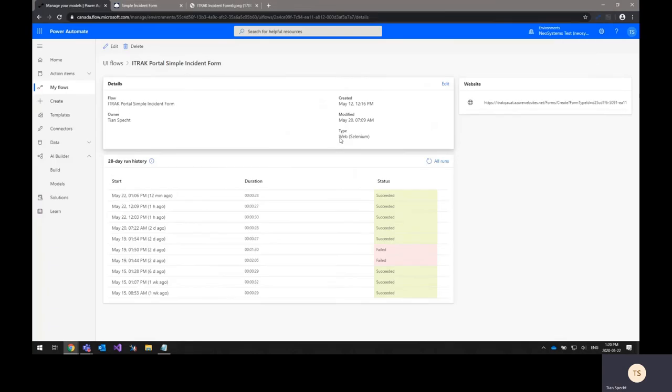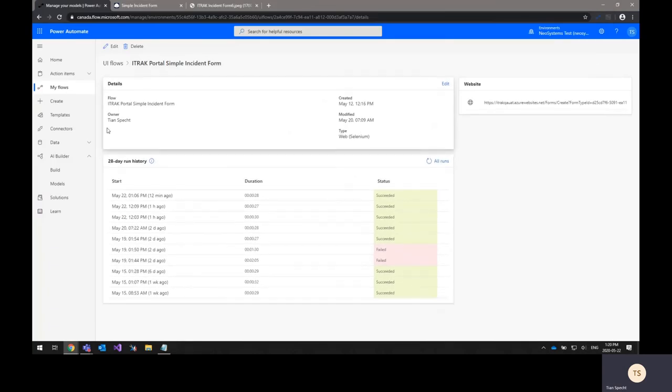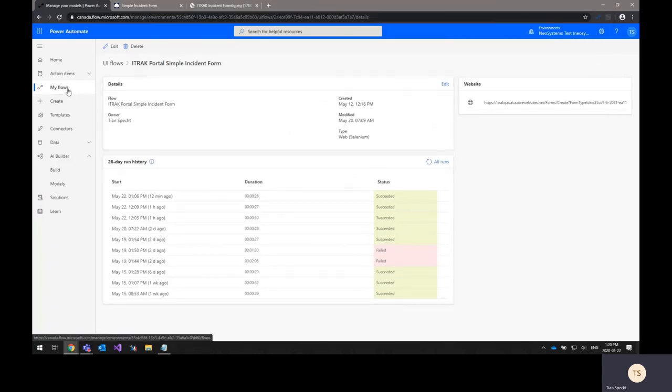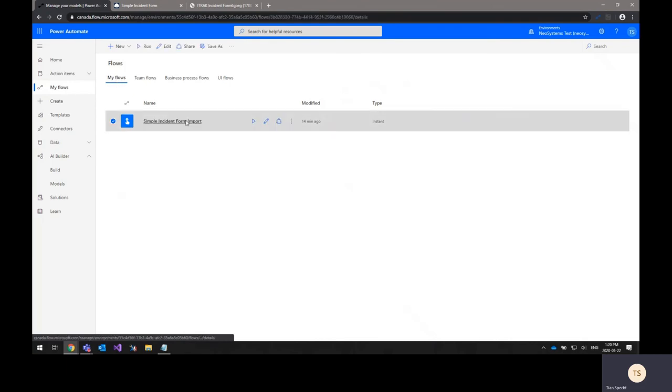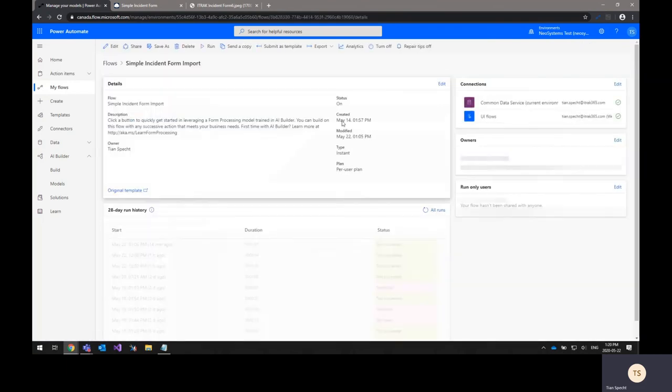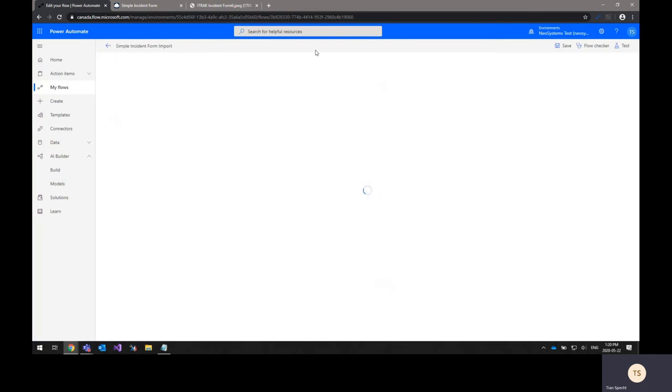In order to tie all of this together, you would need to create a Power Automate flow. In this example, I've already created a flow here, so we'll just open that up and edit it.